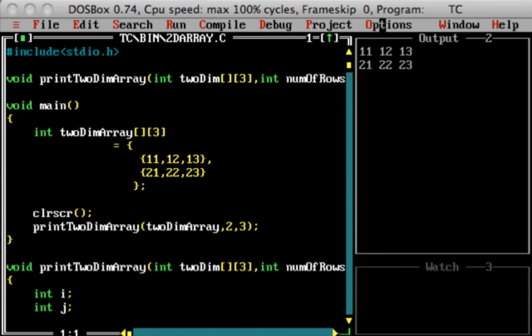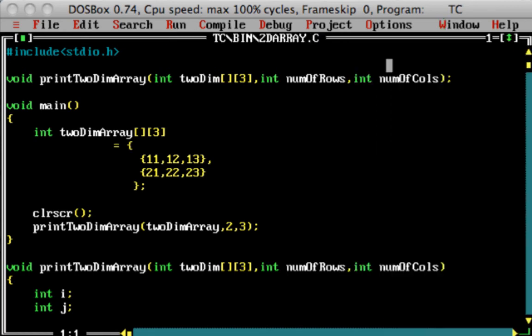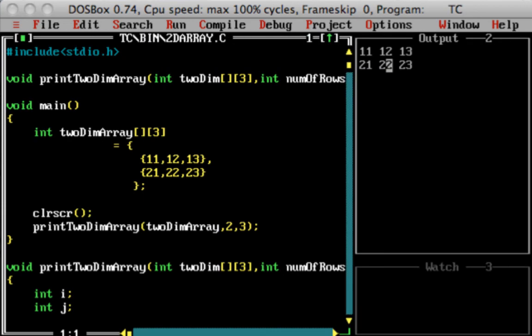And whenever I want to have something in full screen, I can always do a window zoom—that's F5—and that would take me to full screen. So when I'm coding I can do it in full screen, and then again press F5 and it becomes the old window.